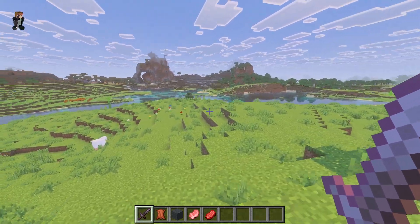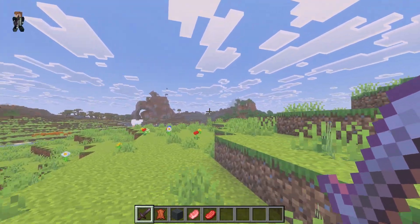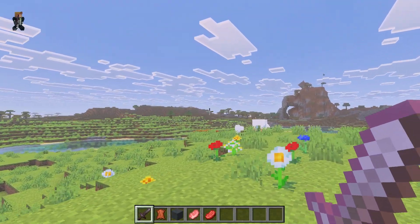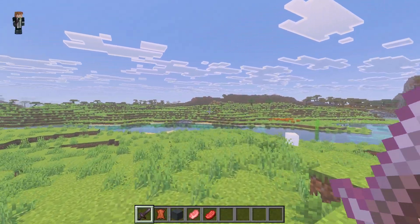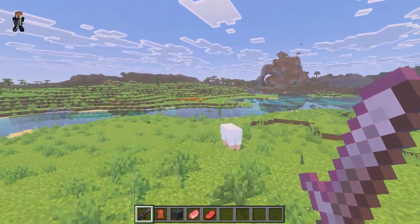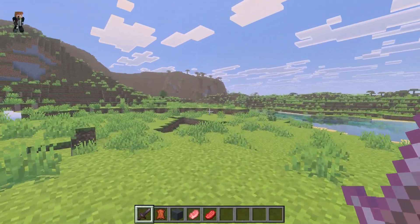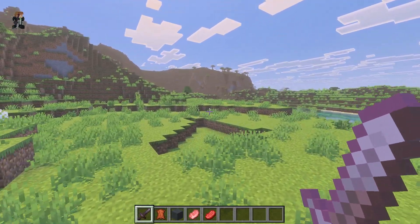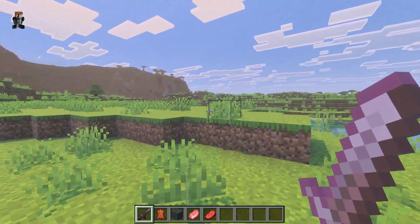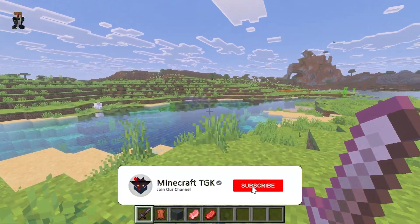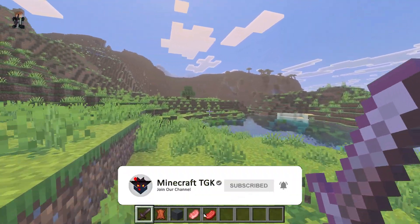Make sure you meet the requirements in order to have vibrant visuals in Minecraft. For example, you can't use vibrant visuals on the Nintendo Switch — I was surprised as well, I'm not sure why, but if you are playing Minecraft Bedrock Edition on Nintendo Switch, you can't use vibrant visuals.